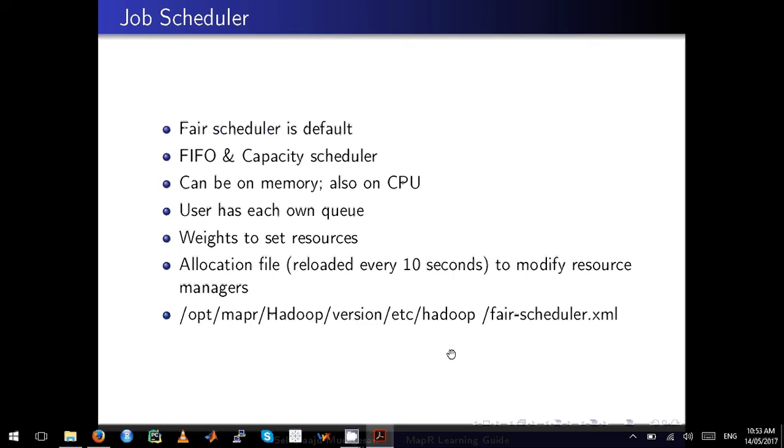A job can be tightly controlled, and restrictions can be placed on memory and also on CPU, which means if a user submits a job, we can force the user to use a specific amount of memory and a specific amount of CPU.